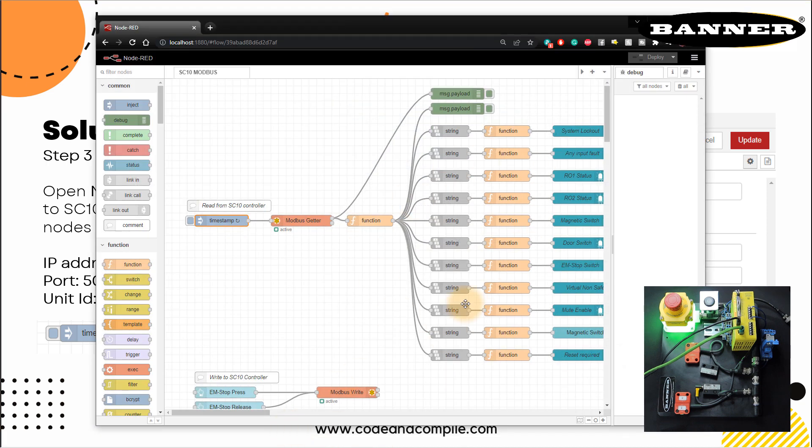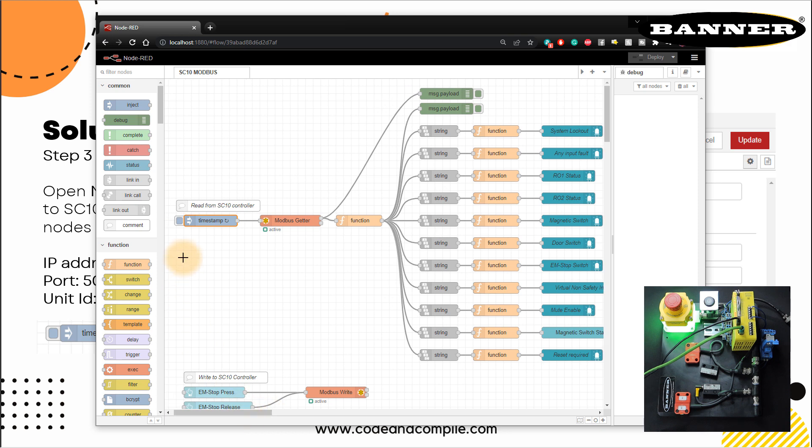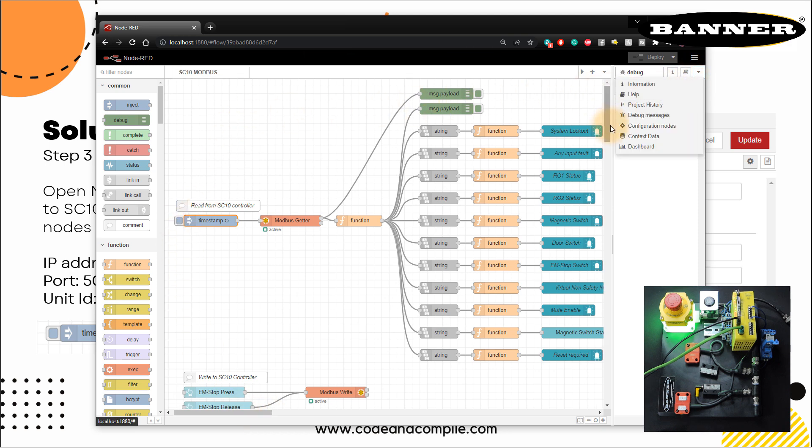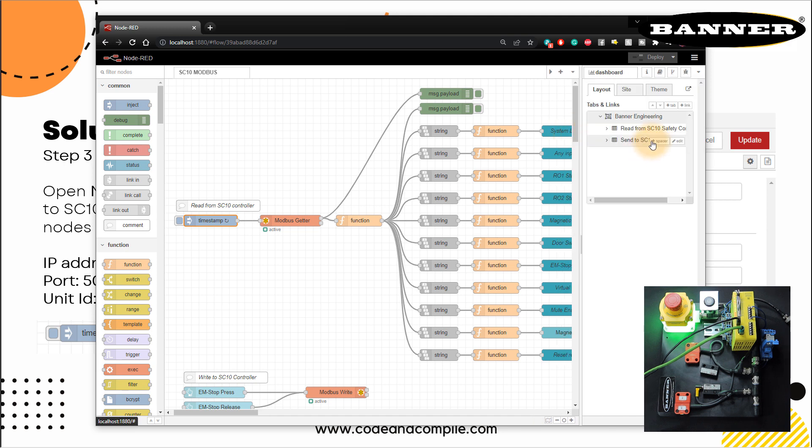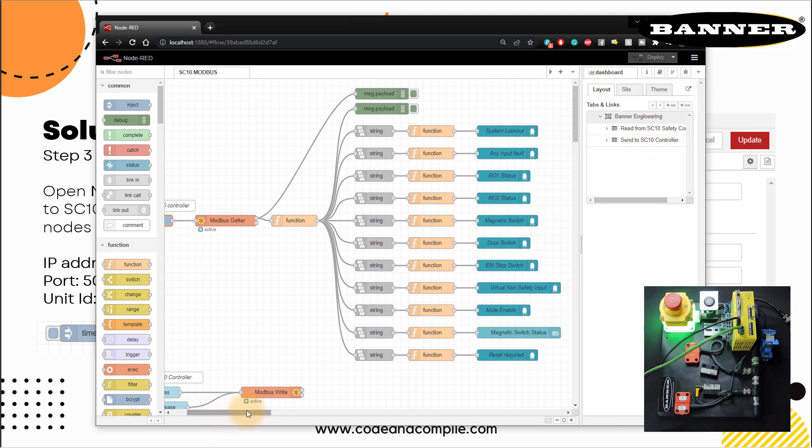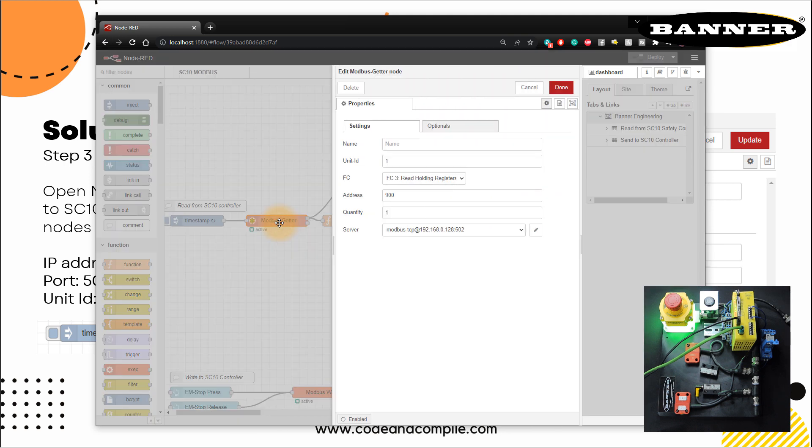Now my circuit is reset. And my output auto two is one and auto one is not on because my virtual safety input for bypass is also true at the magnetic switch is also true, I'll take it back. Okay, now let's go back to our Node-RED. So this has been deployed, I just need to check if everything looks fine. And if I go to my dashboard here, you can see I have used some UI nodes for LED output, system lockout, any input fault, ROI status, auto two status.